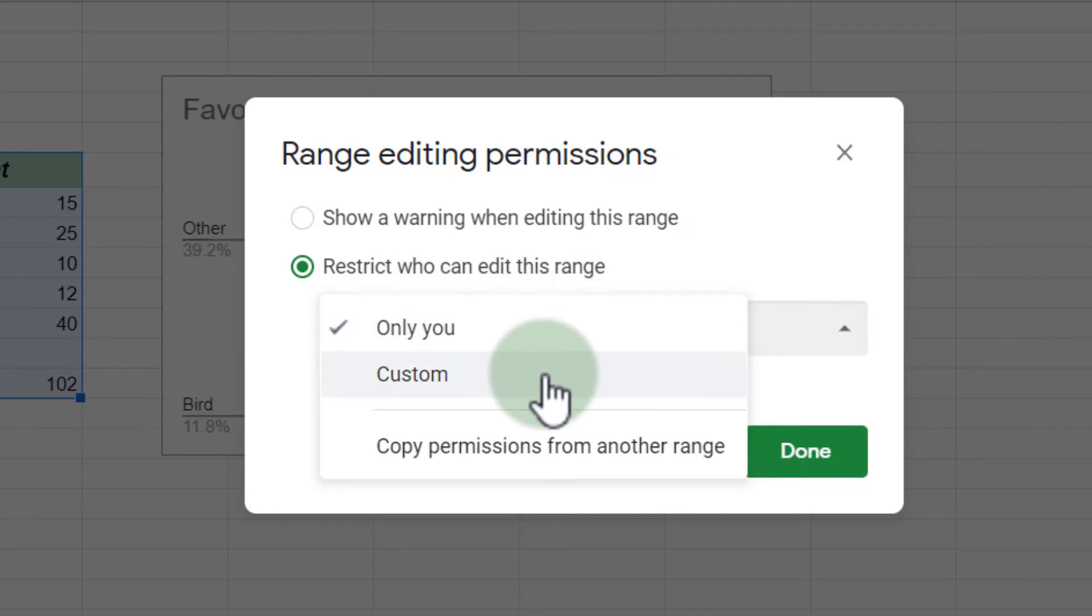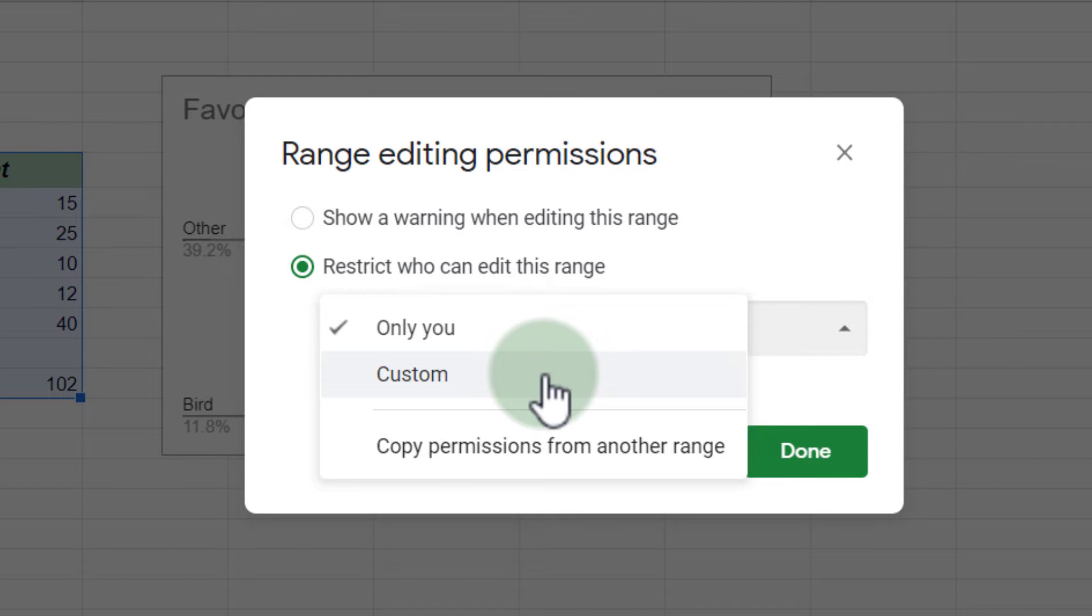You can have a custom permission there, similar to the sharing settings, but this permission can be different from your sharing settings. So someone can have editing rights to your file, but they do not have editing rights to this range.